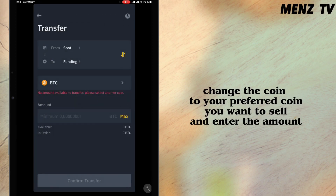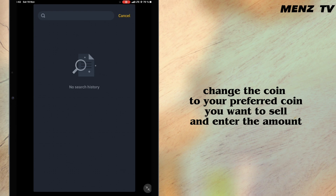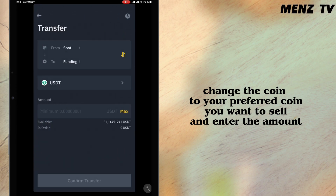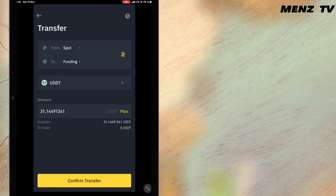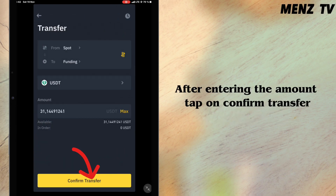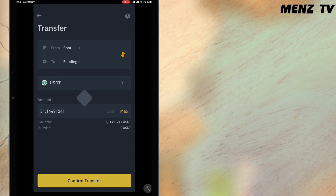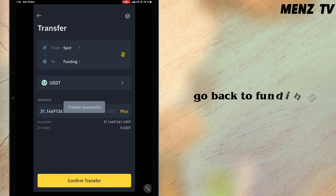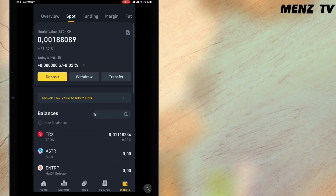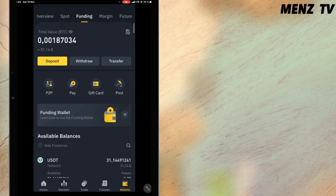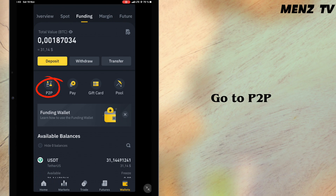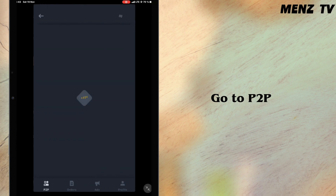I will now change the coin to the coin I want to sell and enter the amount. After entering the amount I will tap on confirm transfer. Transfer is successful. I will go back, tap on funding, and then tap on P2P to proceed.